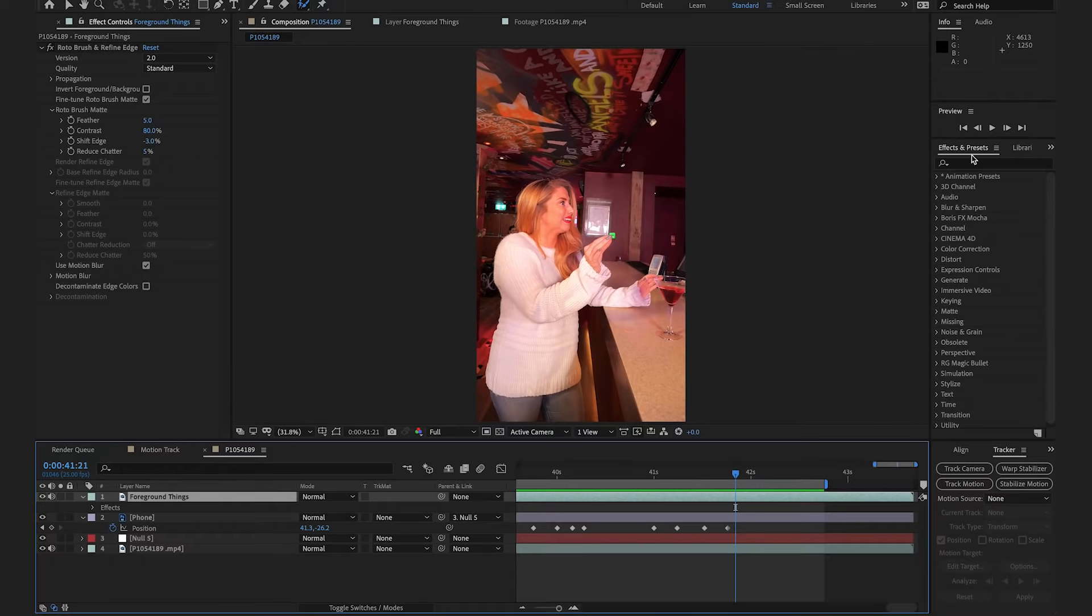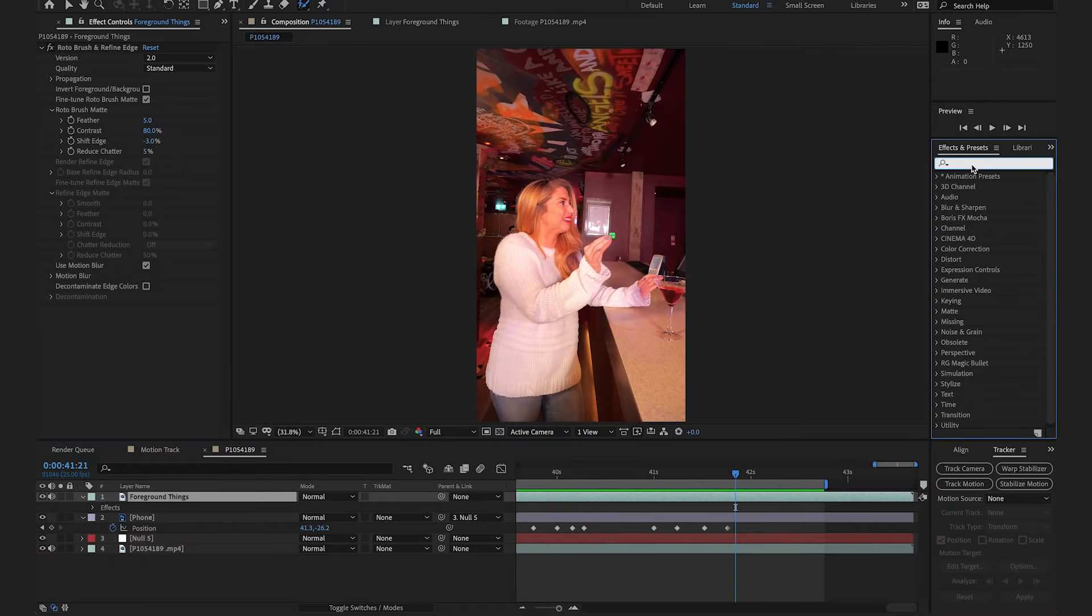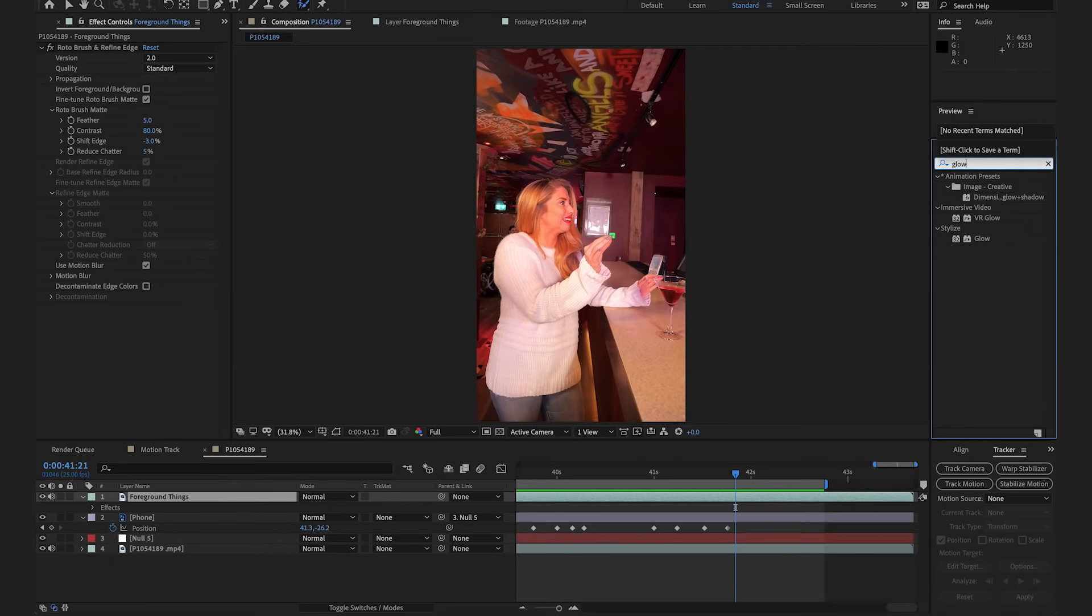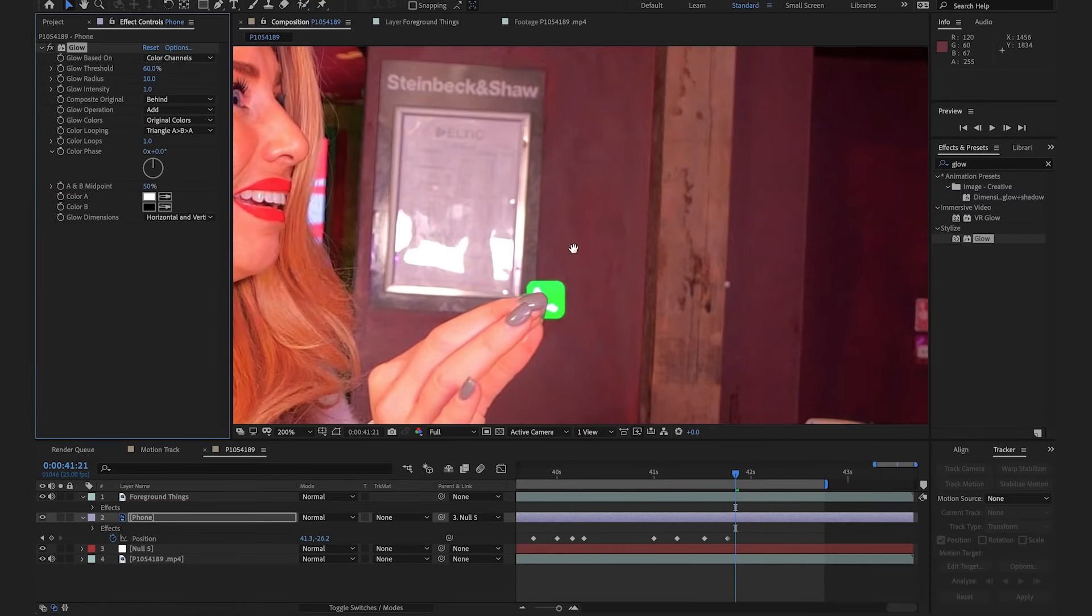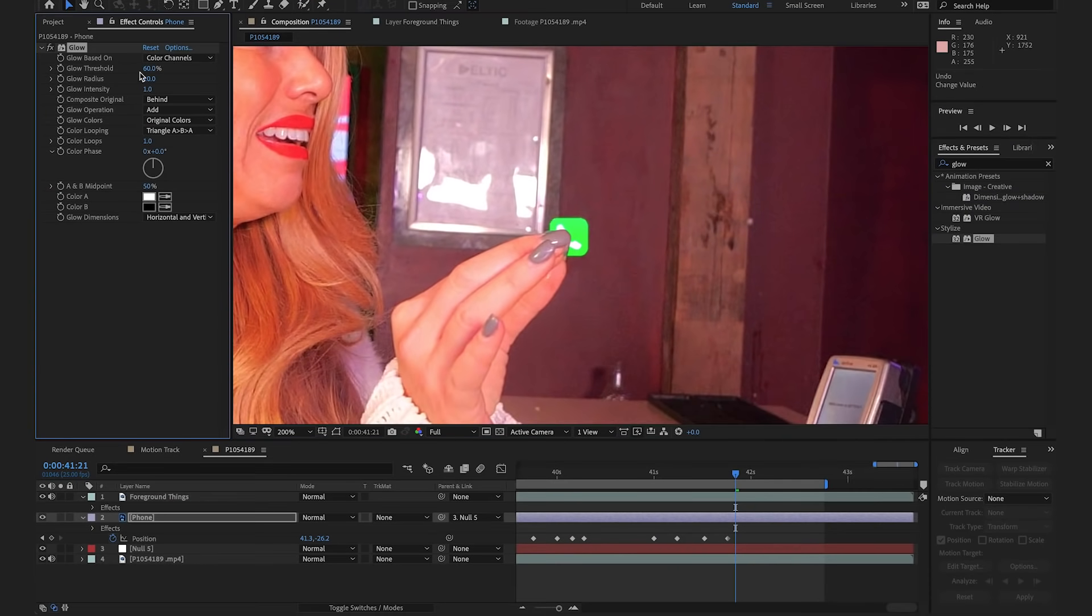So, the final step that I wanted to do to really make it feel like this icon came out of the phone was to add a glow. So, we're going to go to the effects and preset and type in glow, and then we're just going to drag this onto our phone layer. I'm just going to zoom in here, and I'm going to change my glow radius to 30. That looks nice. Perfect. And we're done.